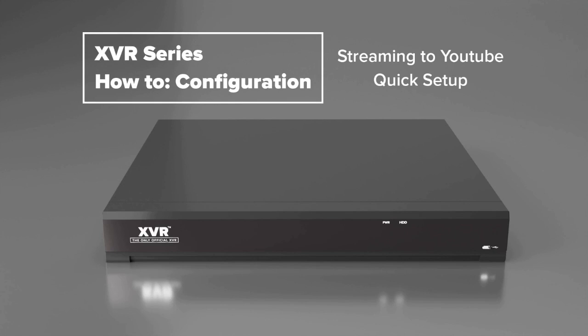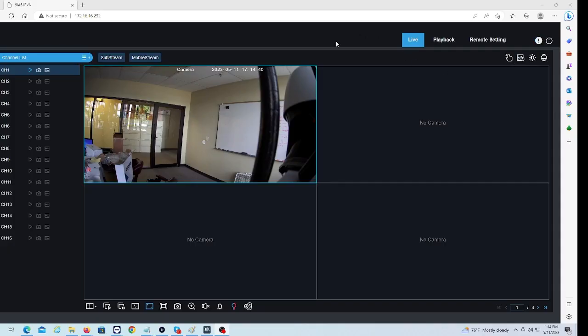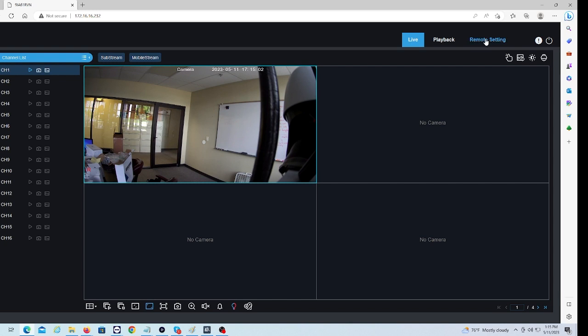So it's just easier to have access to your YouTube channel and your NVR on one screen, which will be a computer. Let's go ahead and pull up our NVR's web client. As you can see, I'm already logged into my NVR. If you're not, go ahead and log into it. Once you're logged in, you're going to go to Remote Setting.